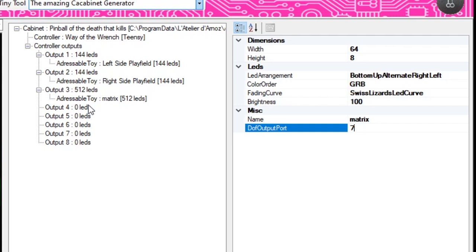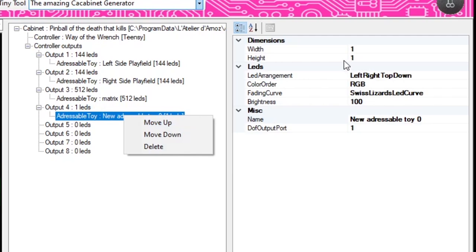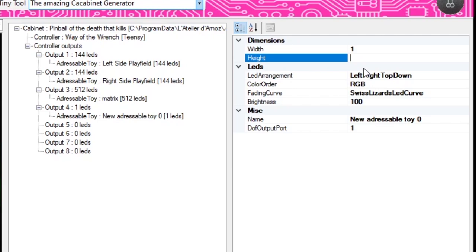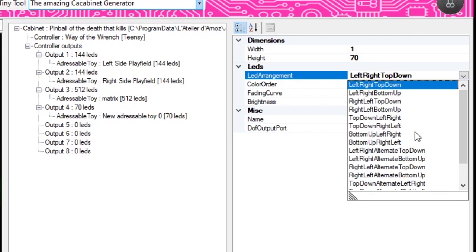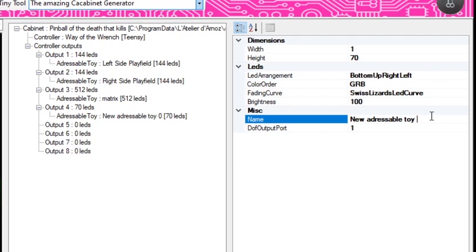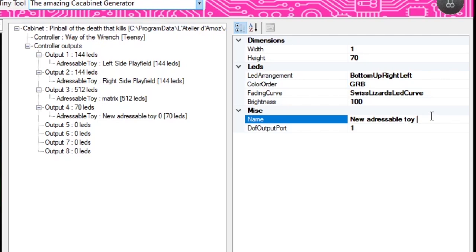Let's add another toy. I'm going to put the speakers first — speakers are basically just a strip, so we leave the width as 1 and the height for the speakers is 70. For the LED arrangement, it doesn't really matter — all of these will work because it's just a strip. I'll go bottom-up from right to left because that's how my data stream goes on the speaker side. Change this to GRB, we'll call this "speakers," and we are now on port 10.